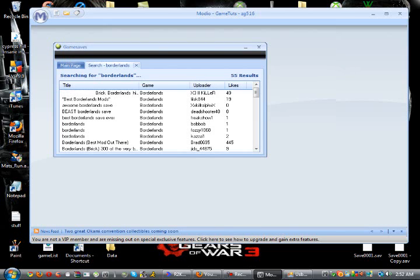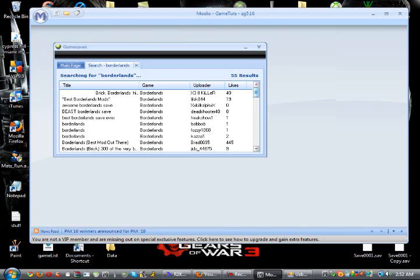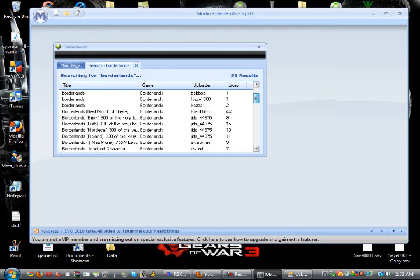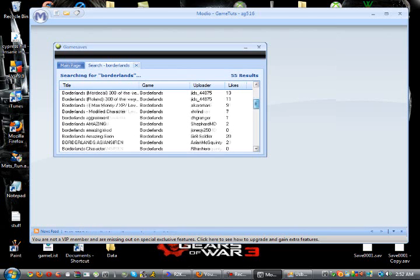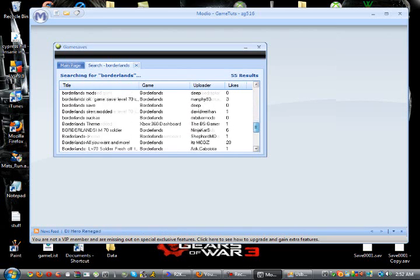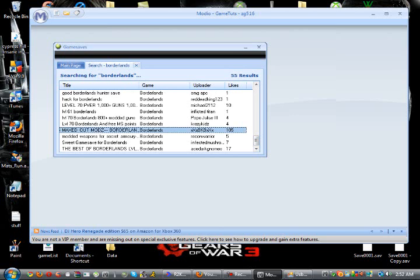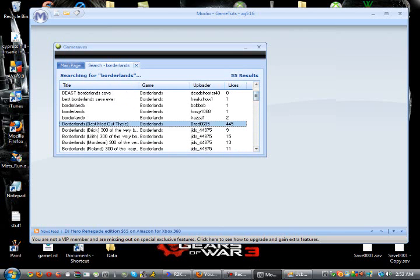The key to looking up a game save is you want to look for the one with the most likes. This one — Borderlands Best Mod Out There — I've downloaded it, tried it, it's level 70, everything. That's the one I chose. Scroll down — not many of them have a lot of likes besides that one.